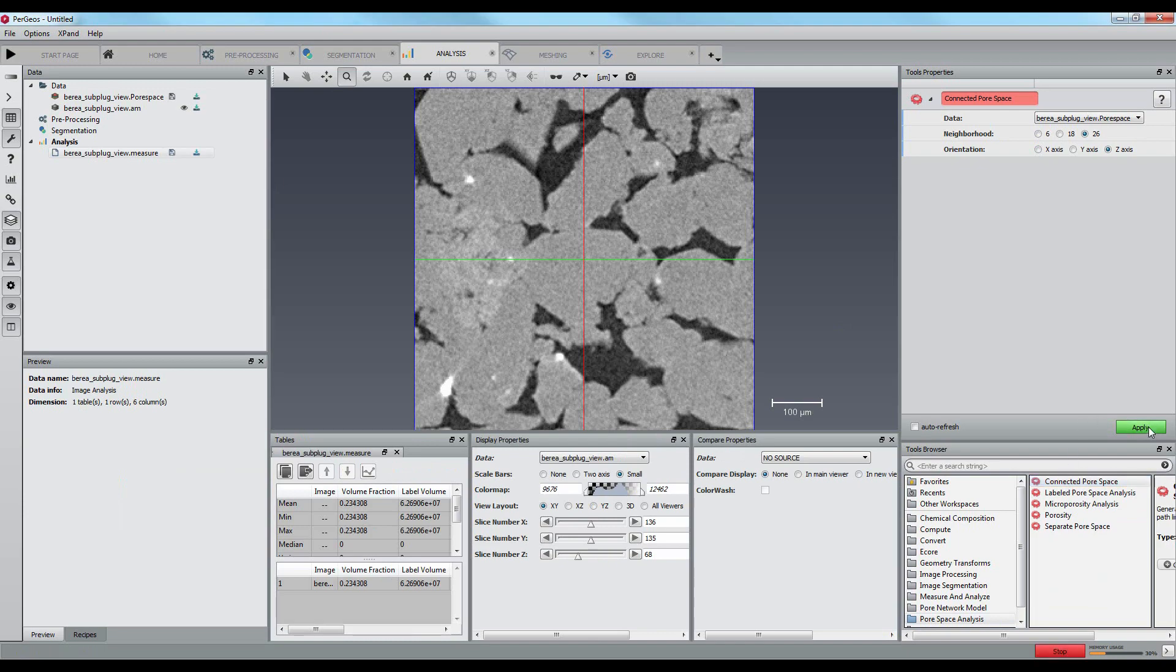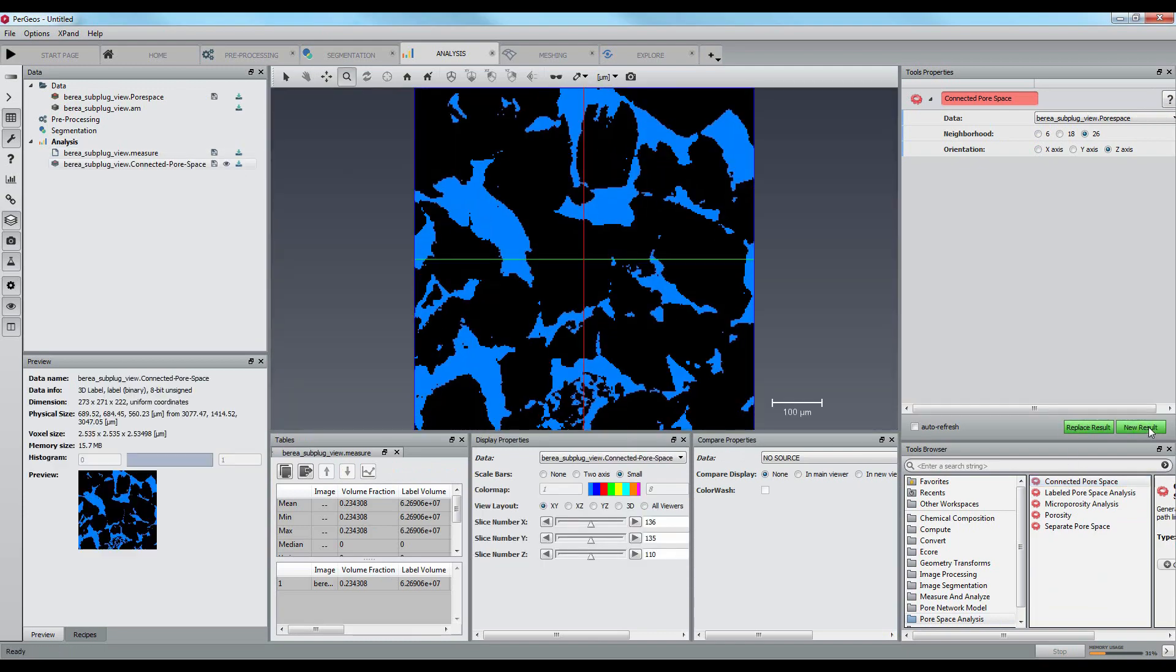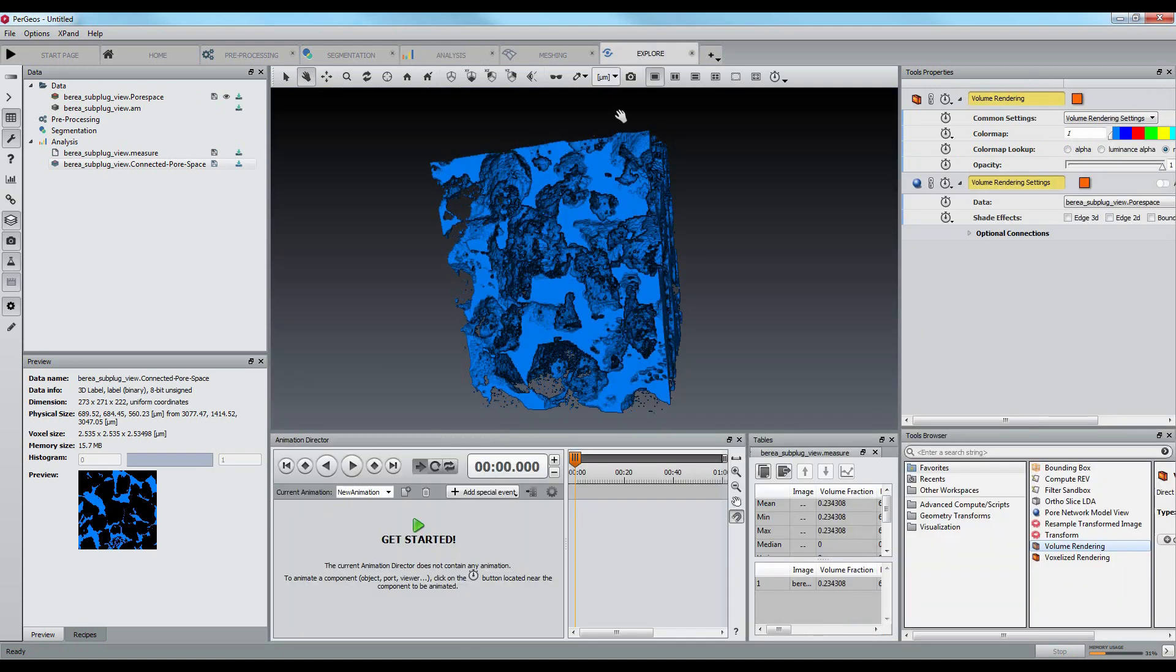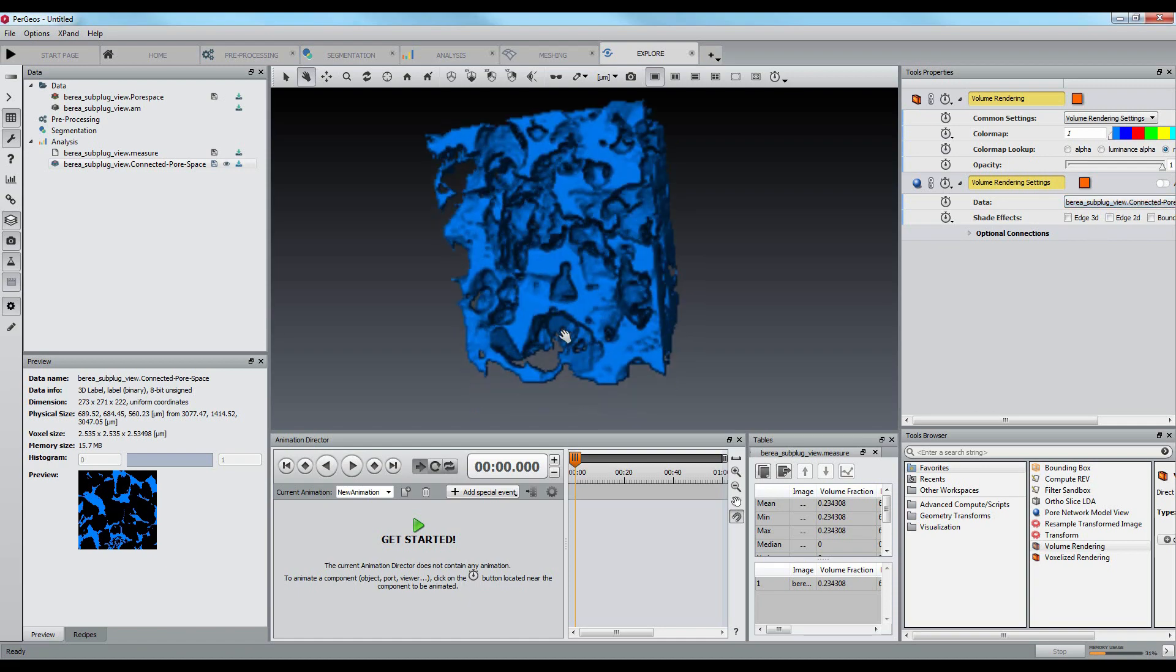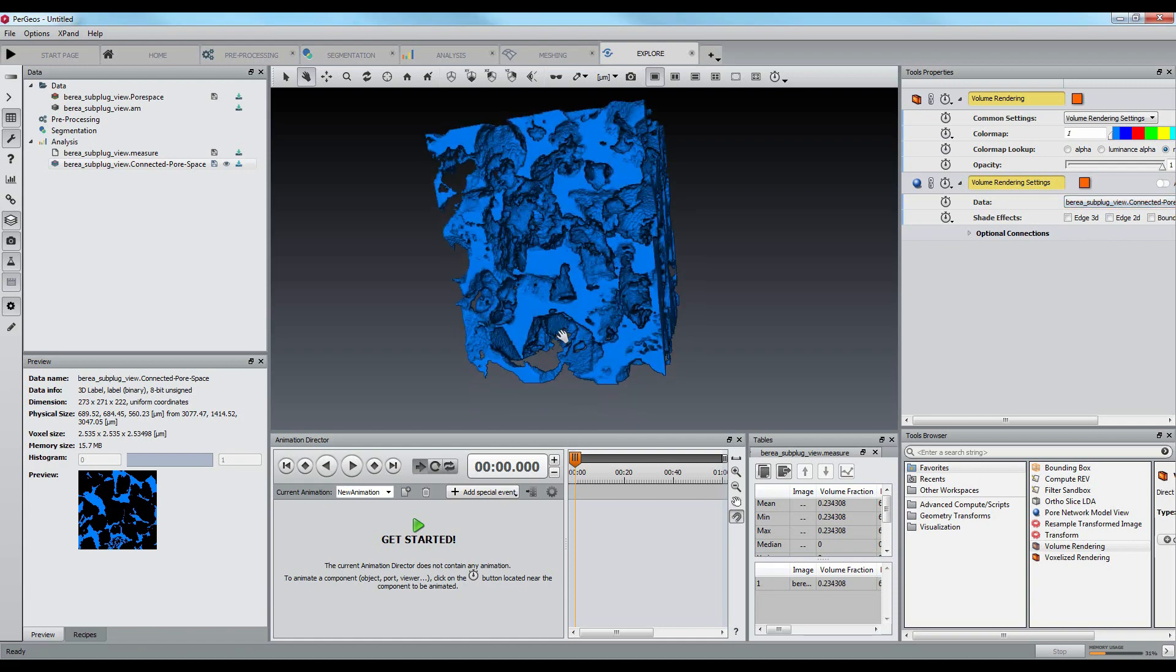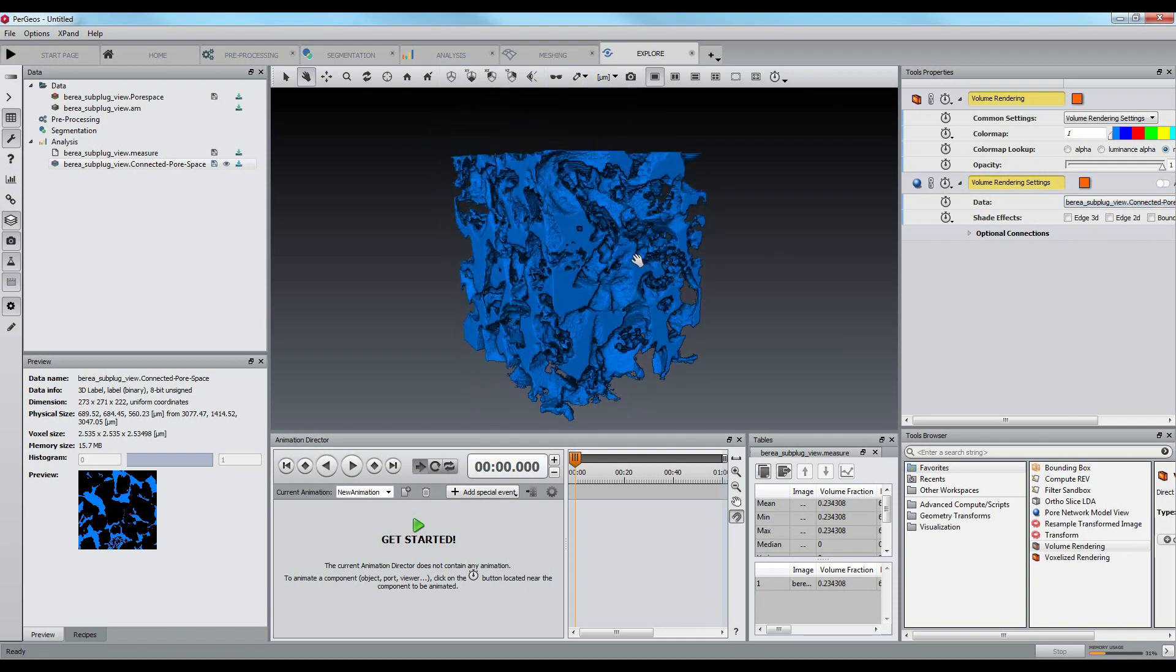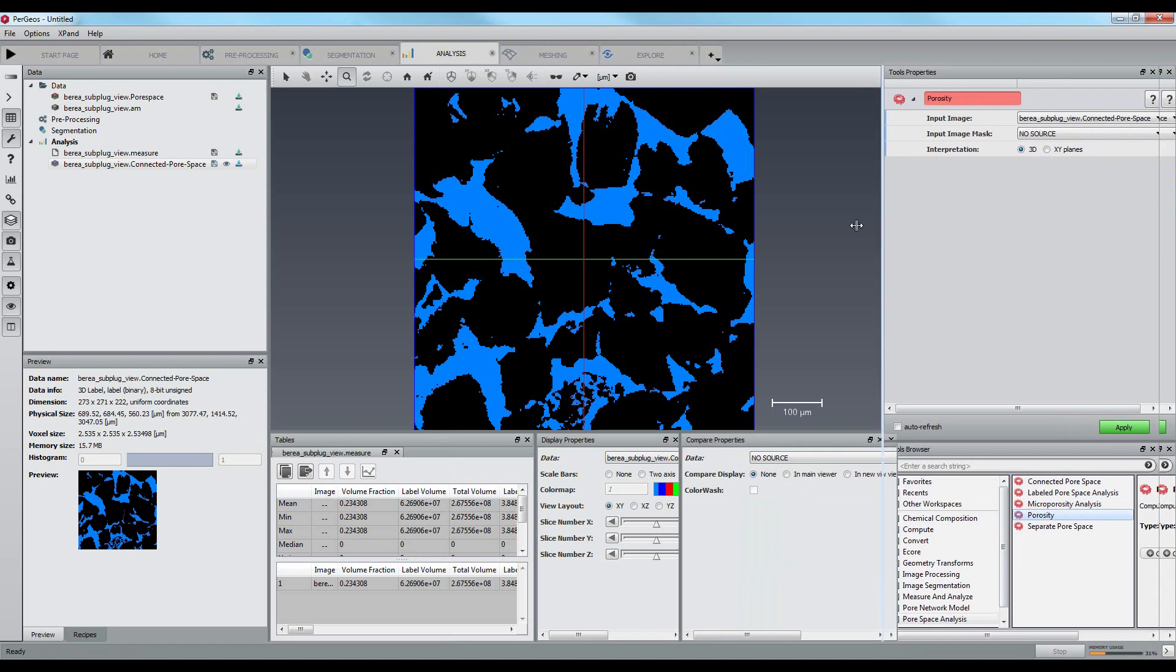After having computed the connected pore space, we can check with the 3D volume in the explore workspace that no isolated porosity is visible. We obtain a value for the connected porosity of 23.19%.